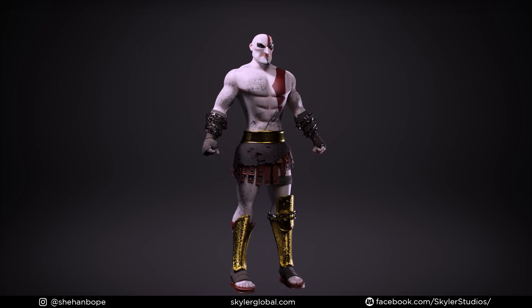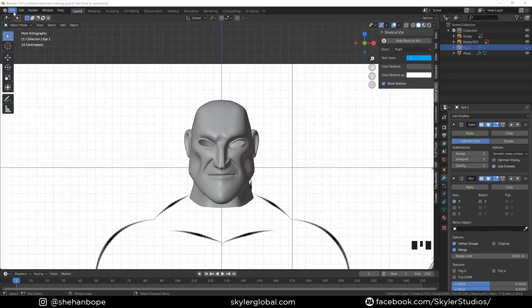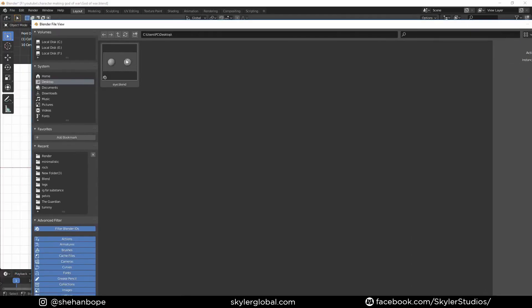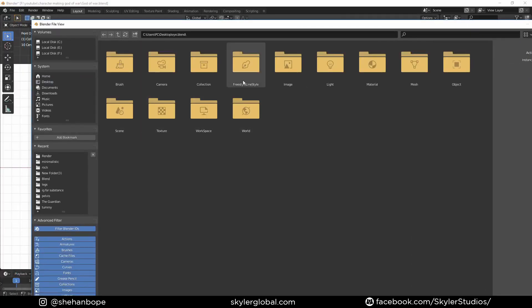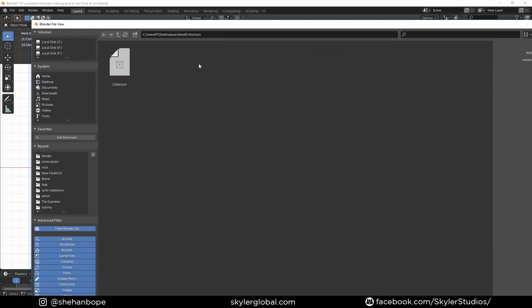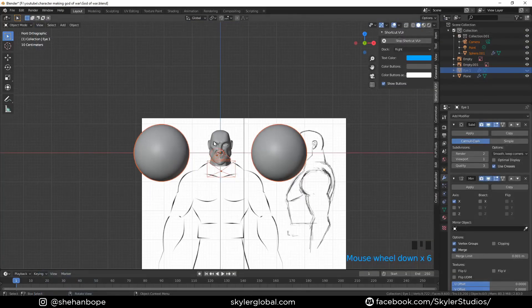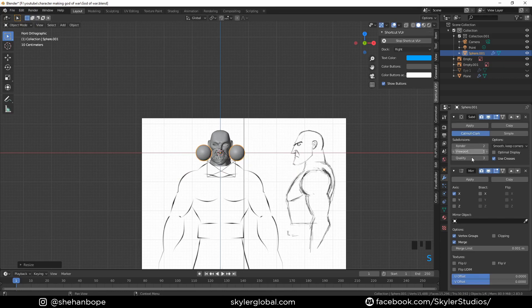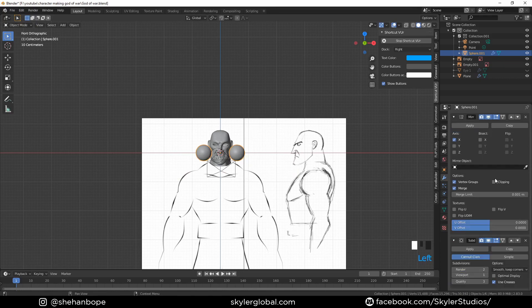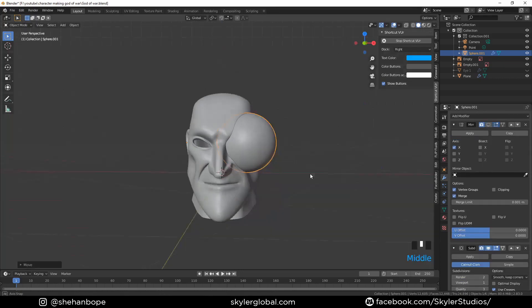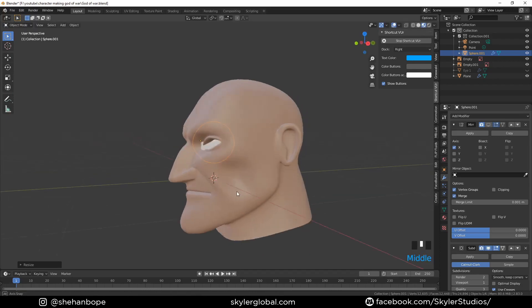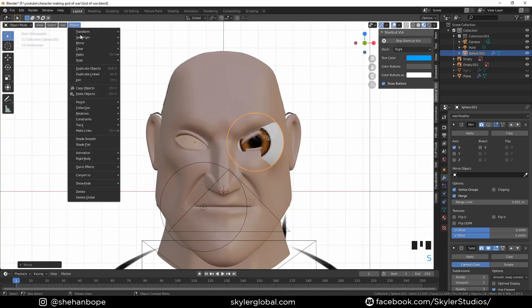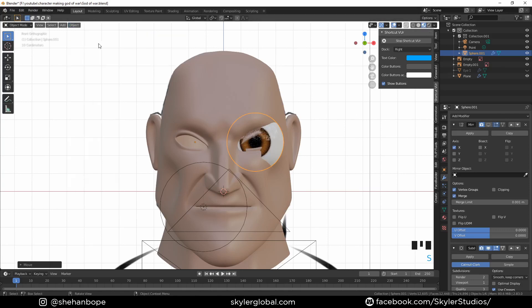Let's get on with the video. We're going to start by appending the eyes we created in the previous video. I'm going to go to File, then Append, then Collections, select the collection, scale down these two, disable the mirror modifier for now, place it inside the head, and scale it down.